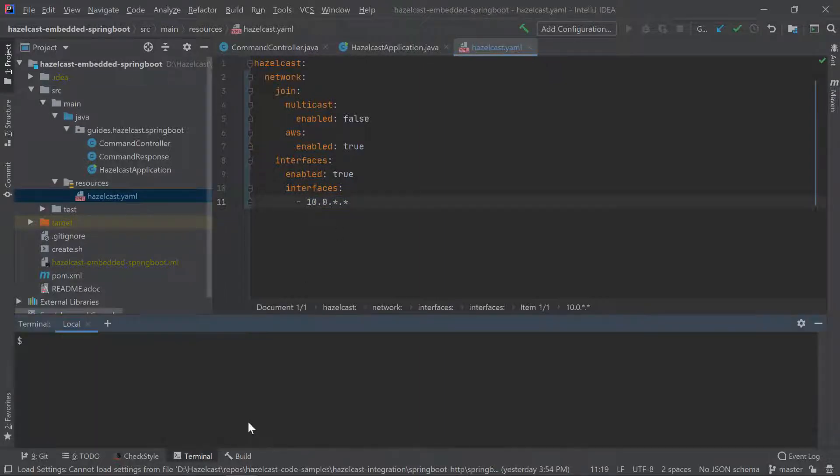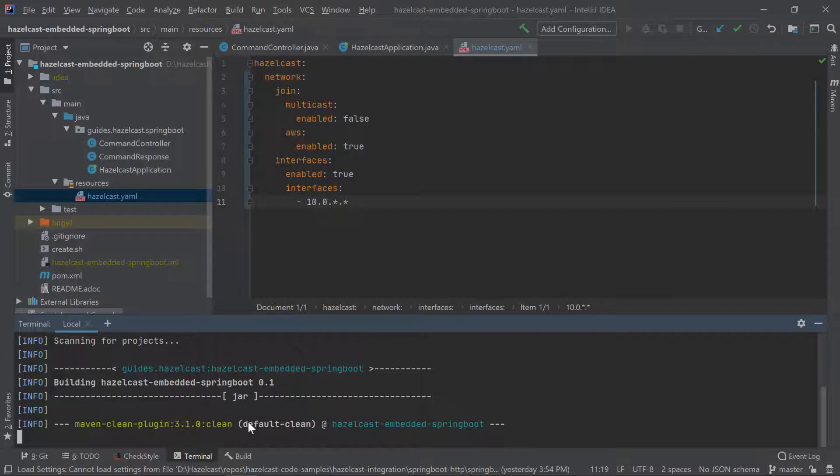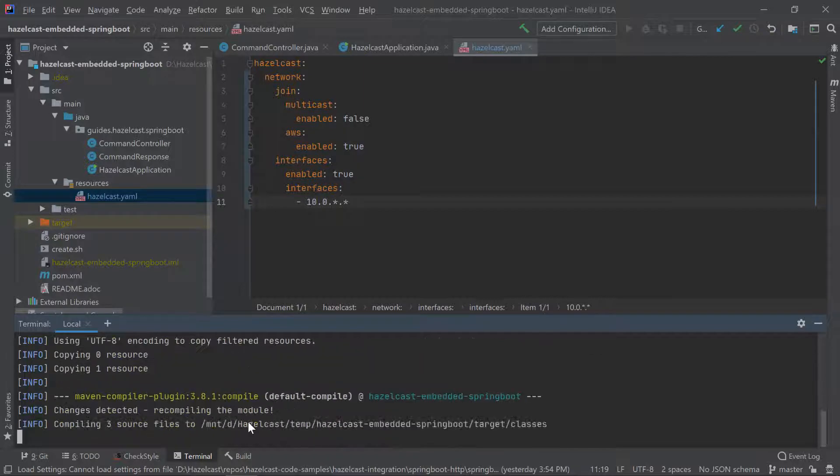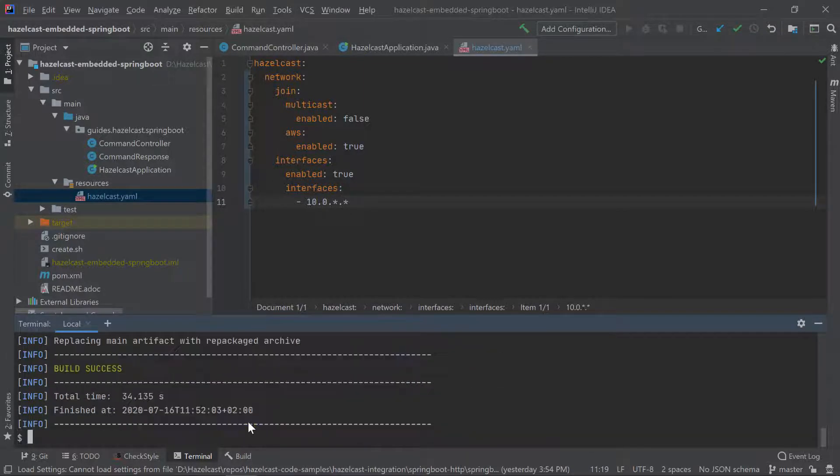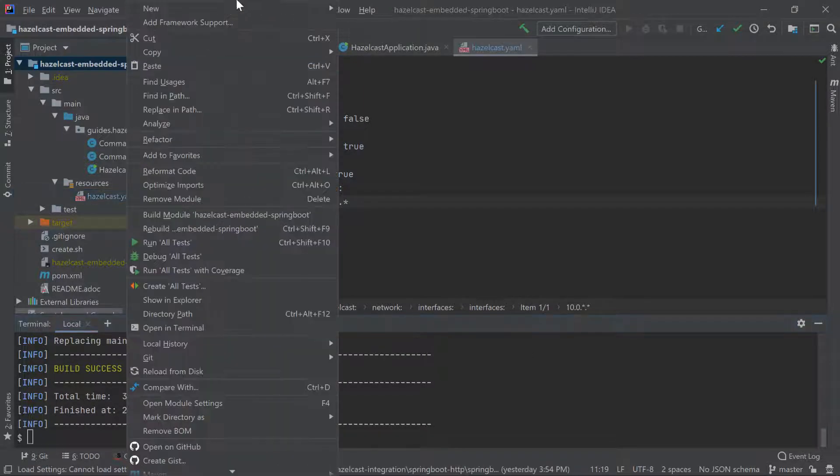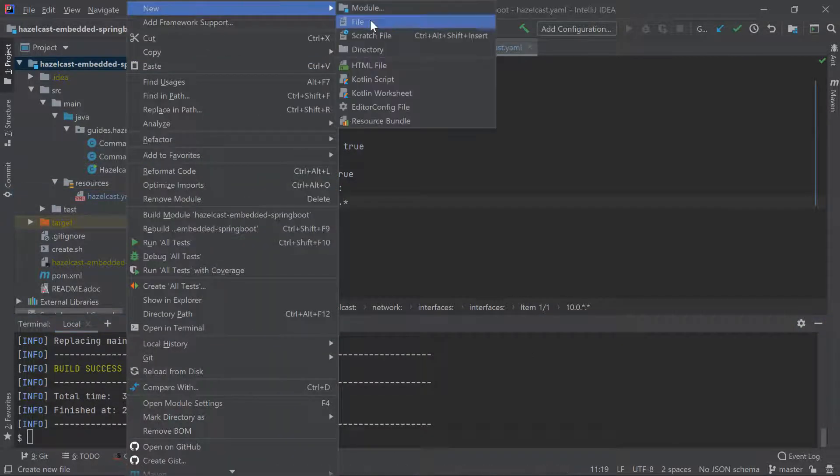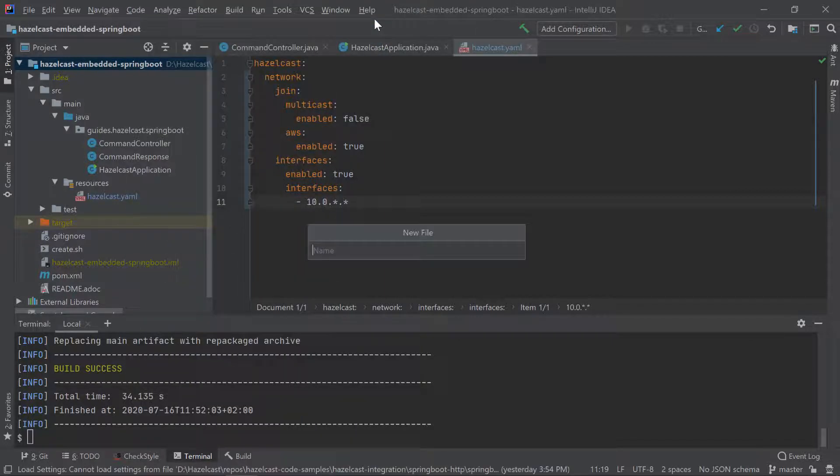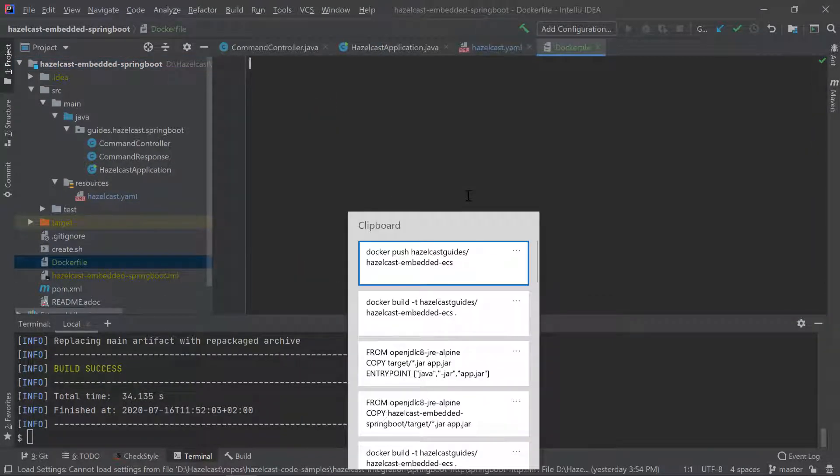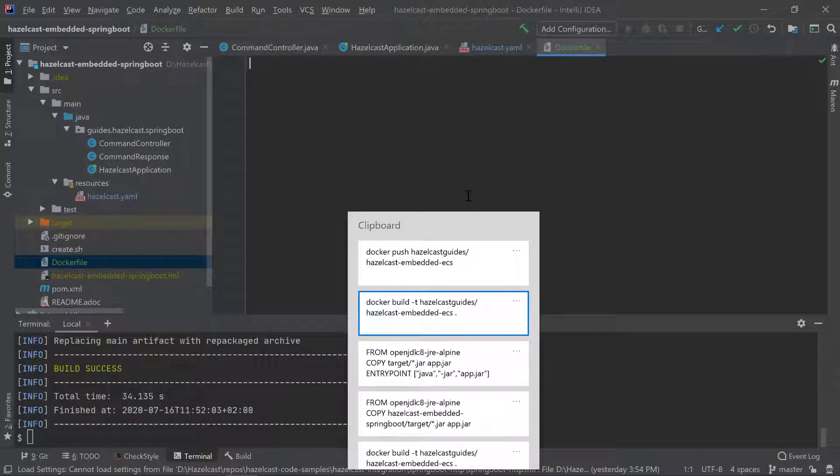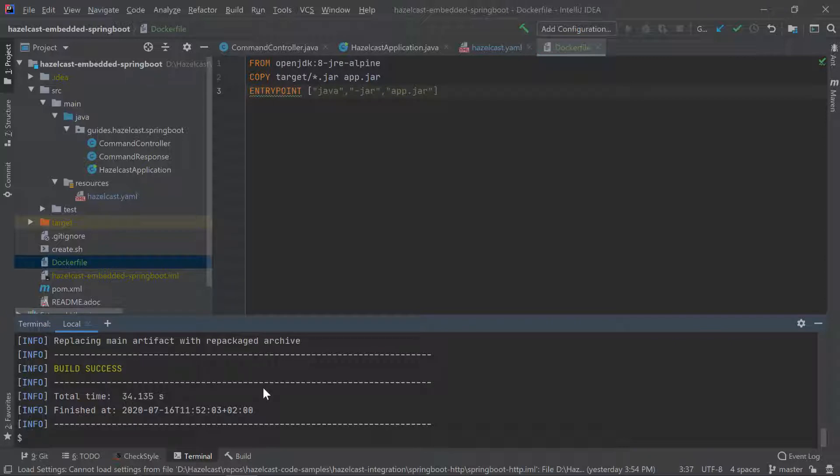With such a configuration we are ready to build our Spring Boot application. So we use Maven clean package, and in a second we should have our fat jar ready. The next step we need to put it into a Docker image. So we create a Dockerfile. This will be a very standard Dockerfile, which you will find in any Spring Boot application. So nothing specific to Hazelcast here. We can build the image with Docker build.